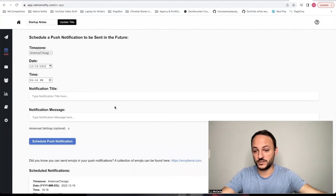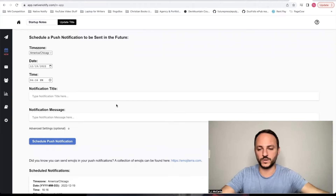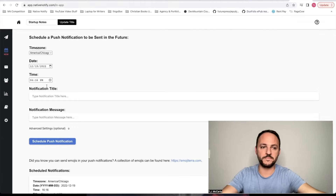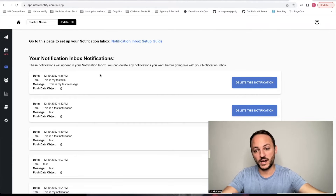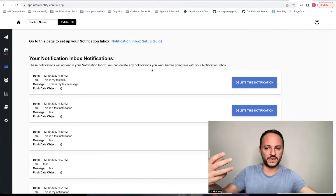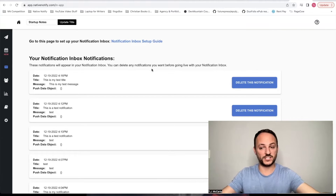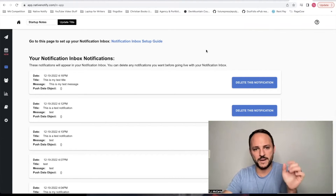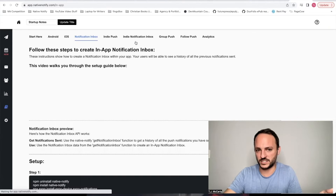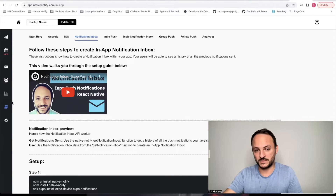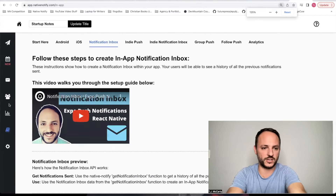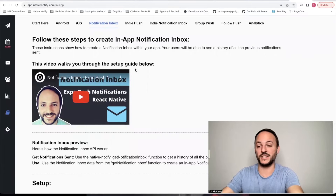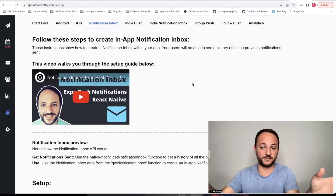That's how you schedule a push notification using nativenotify.com for React Native and Expo. To give a quick overview of all the other features: there's something called a notification inbox. You can think of it like an email app inbox, except it's for notifications. All the notifications you send to your users will show up in this notification inbox within their app. Click the notification inbox setup guide to get that configured.